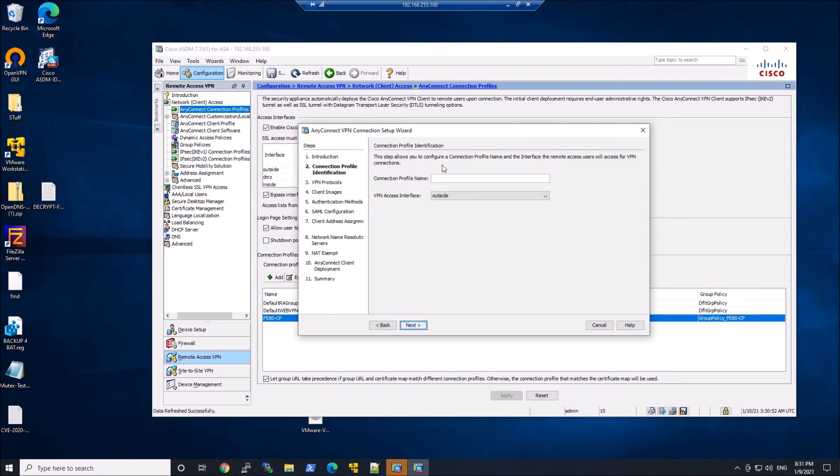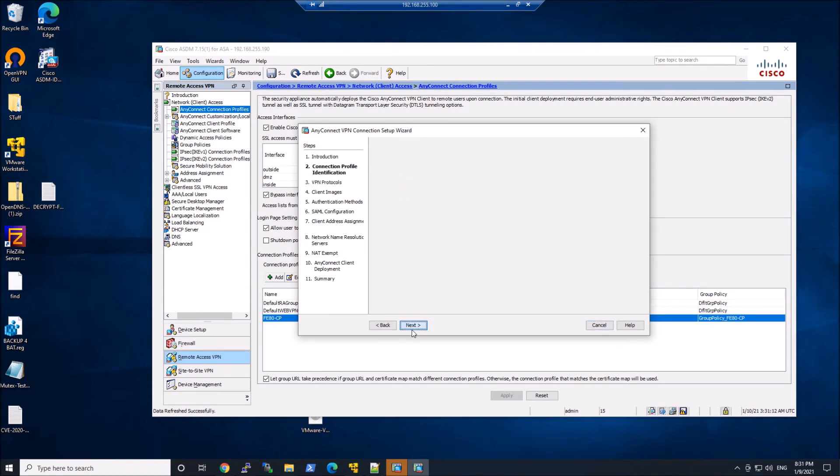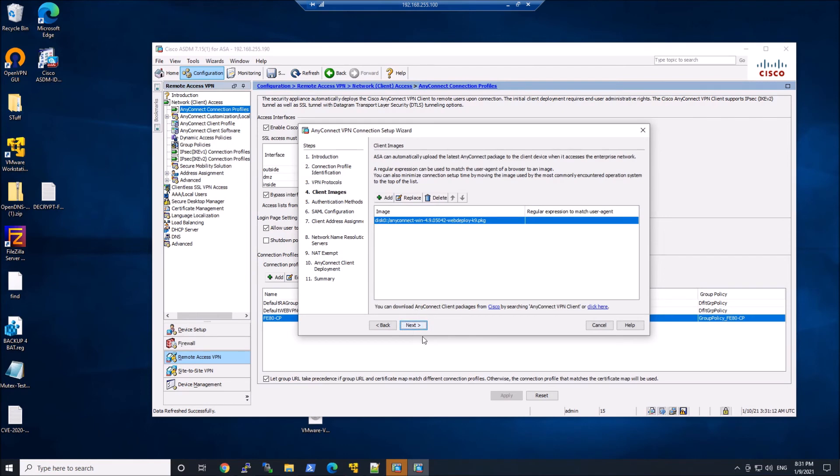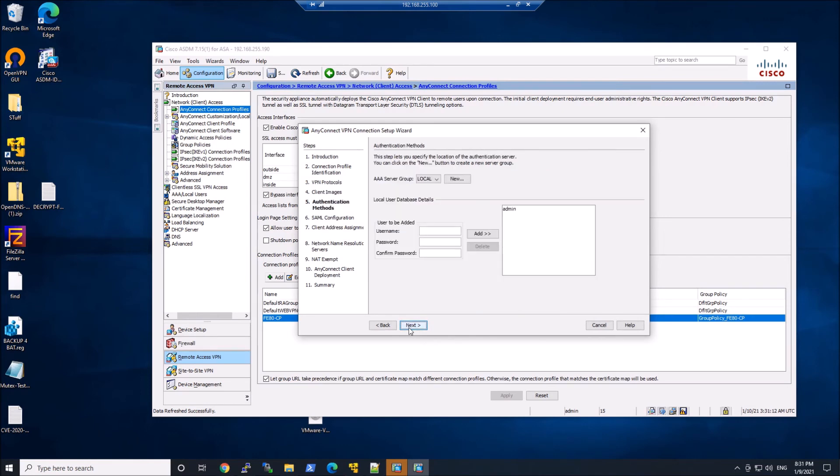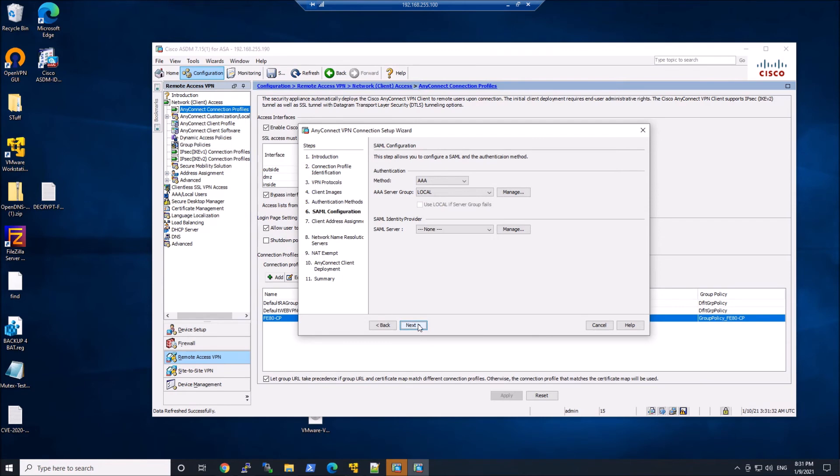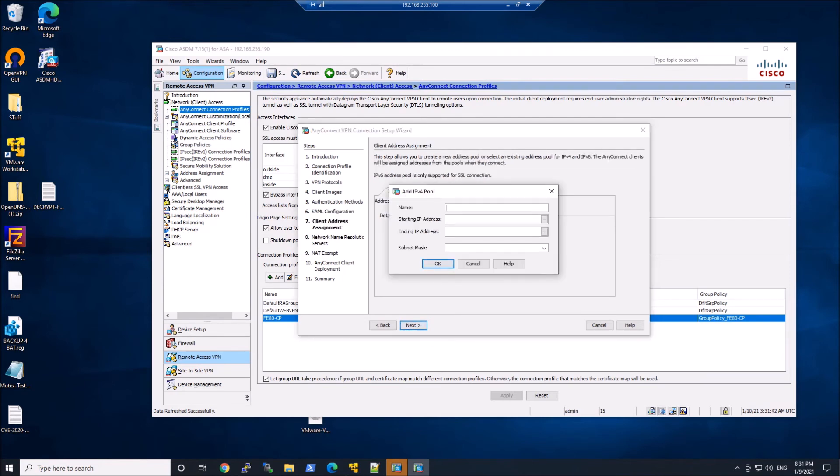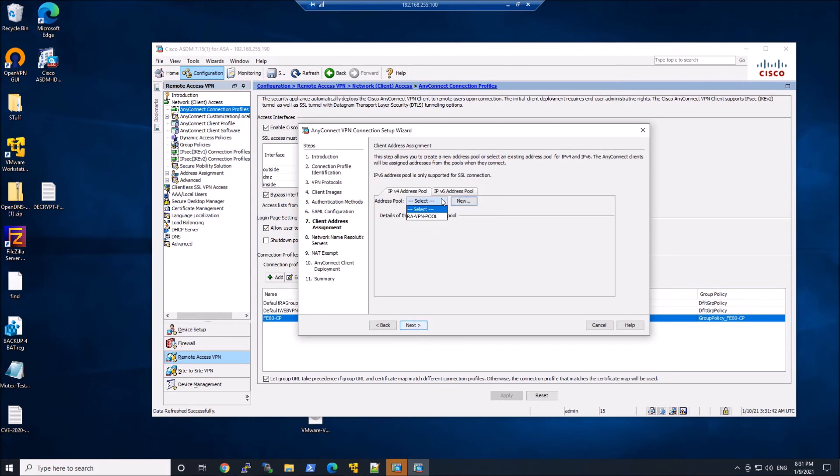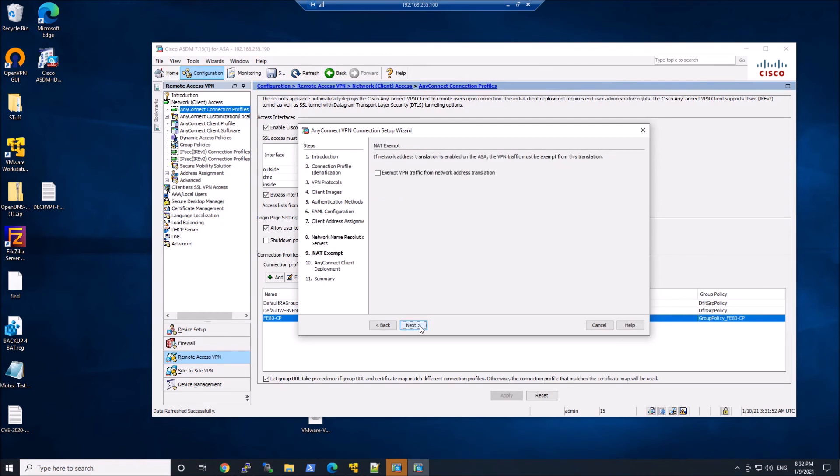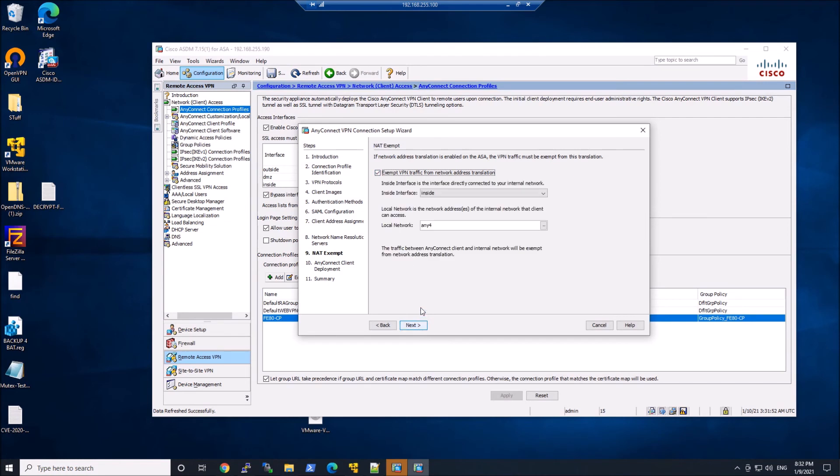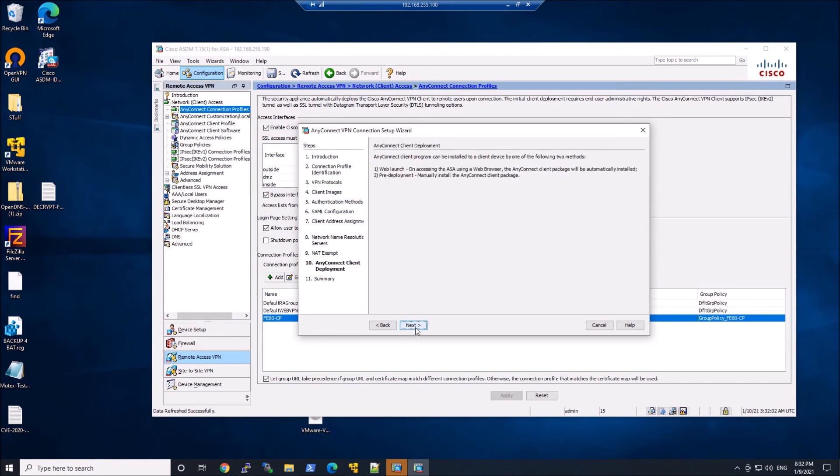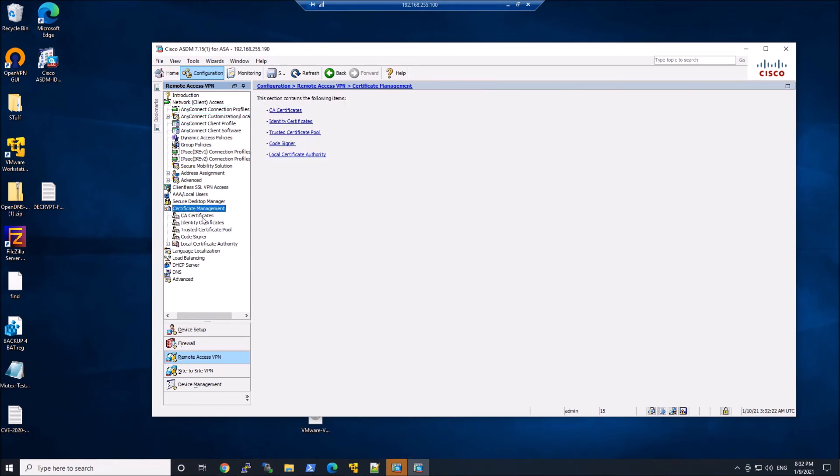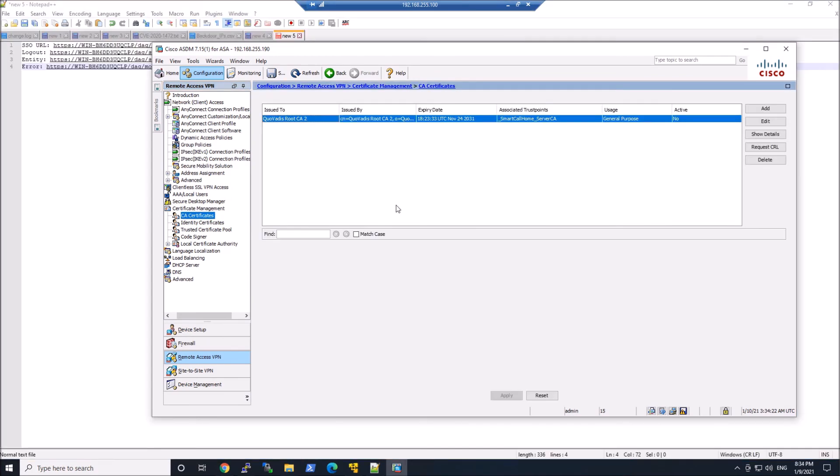So let's now jump into ASA. I'm going to start this again from scratch. We'll create a brand new connection profile. So we'll call this duo dash 80 dash ice. Maybe I'll add some ice to this around authorization later. Outside interface, IP sec. We do have a default self-signed certificate. So we'll grab that. We'll go ahead here. Next. Now here we can create a new pool. If we want to, I already have one, so I'll go ahead and select that. DNS servers. You can go ahead and put in whatever DNS servers on your internal network that you want to use. Hit next. Exempt VPN traffic from that. So we'll go ahead and do that. And next. Okay. So now we have a connection profile or a base connection profile.